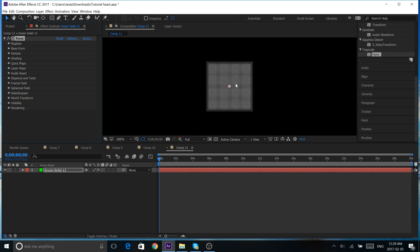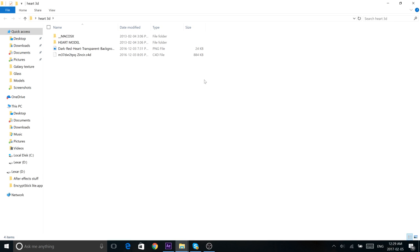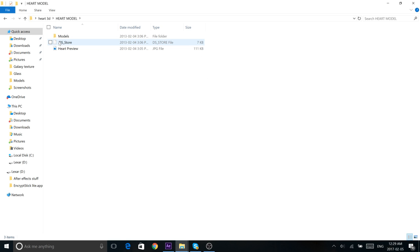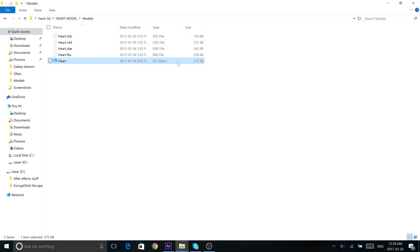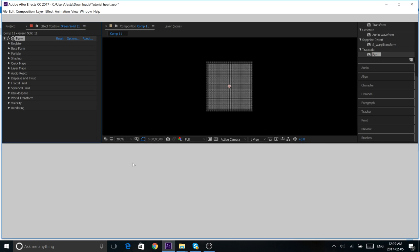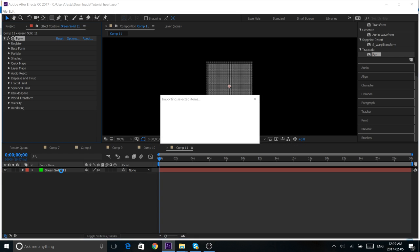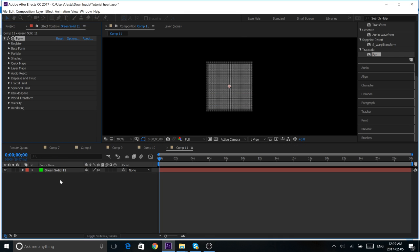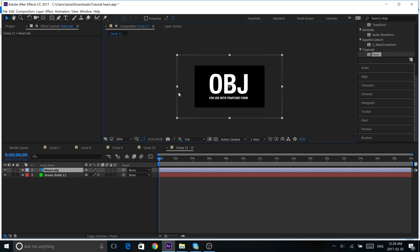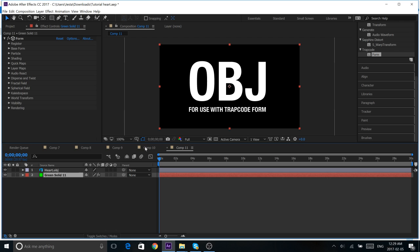So, you see this grid of particles. You won't have to worry about that now. First, just go into your heart 3D folder. We're going to be using this again. Under heart model, models, you'll find this heart. This 3D object heart. So, just grab that in After Effects and just drop it in. So, once Trapcode Form is downloaded on your computer, you will get this OBJ for use with Trapcode Form. And, that just automatically comes with Trapcode Form. It'll decode your 3D objects for Trapcode.